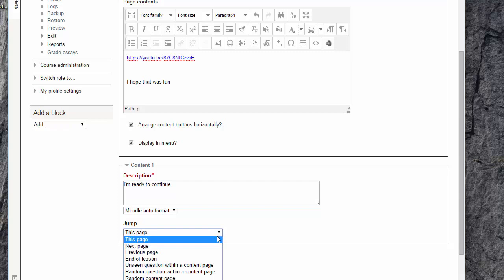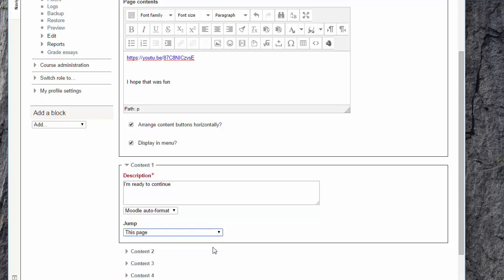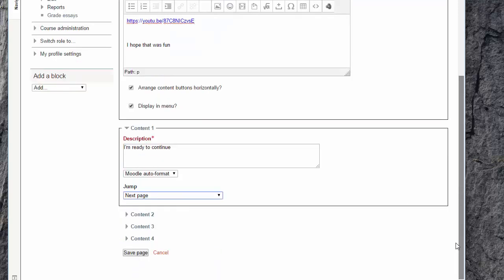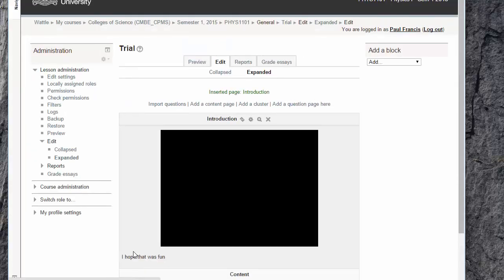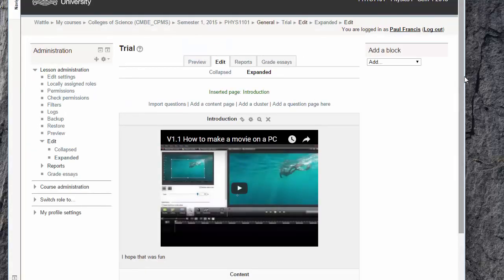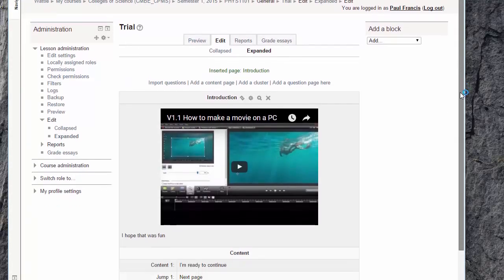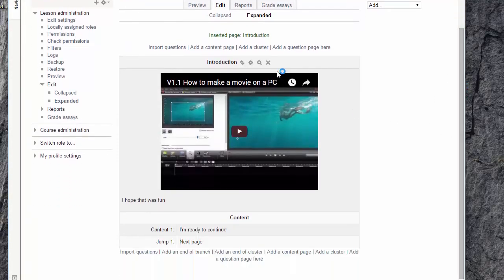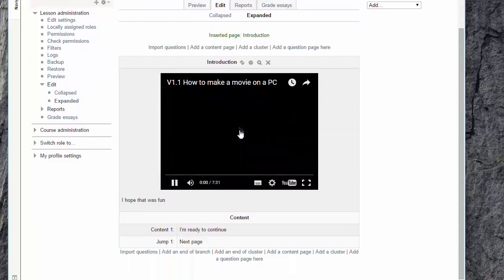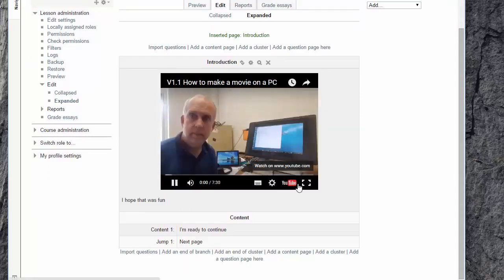Decide where you want to jump, next page or some other page, and then here's what it looks like. You can play the video or click here to go to YouTube.